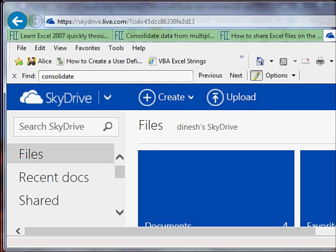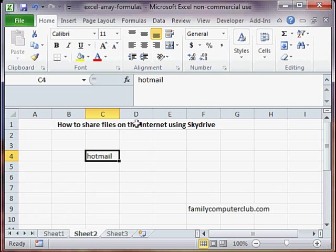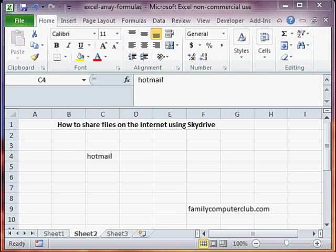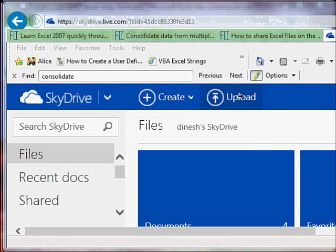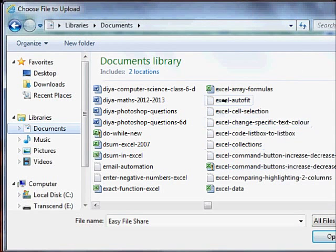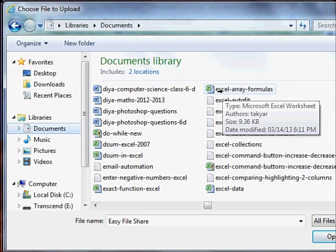Let me show you. Let's say we want to share this file, Excel array formulas. We are now going to upload that file. We click here on upload.